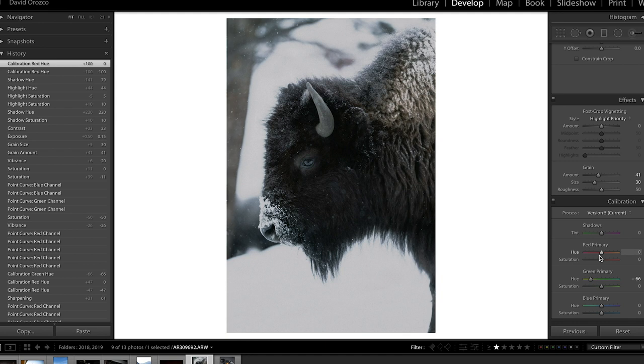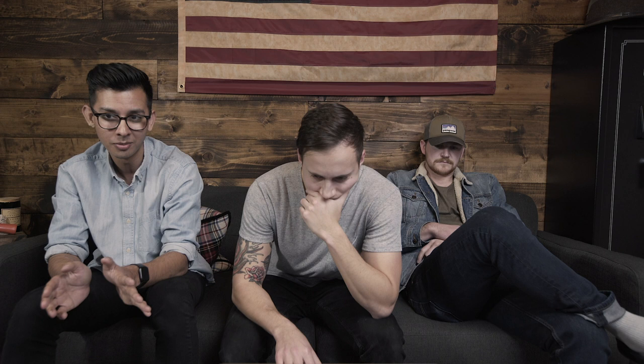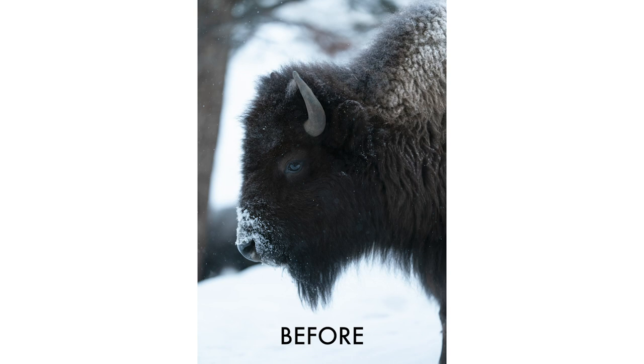I messed around a little bit with the calibration on this one — that wasn't something I had touched or even learned until the last couple of years, and it was really from using presets. I had seen some presets where they messed with the calibration, so I decided to give it a try. I'm sure there's a super technical explanation for it, but I don't know it other than just going in and messing around.